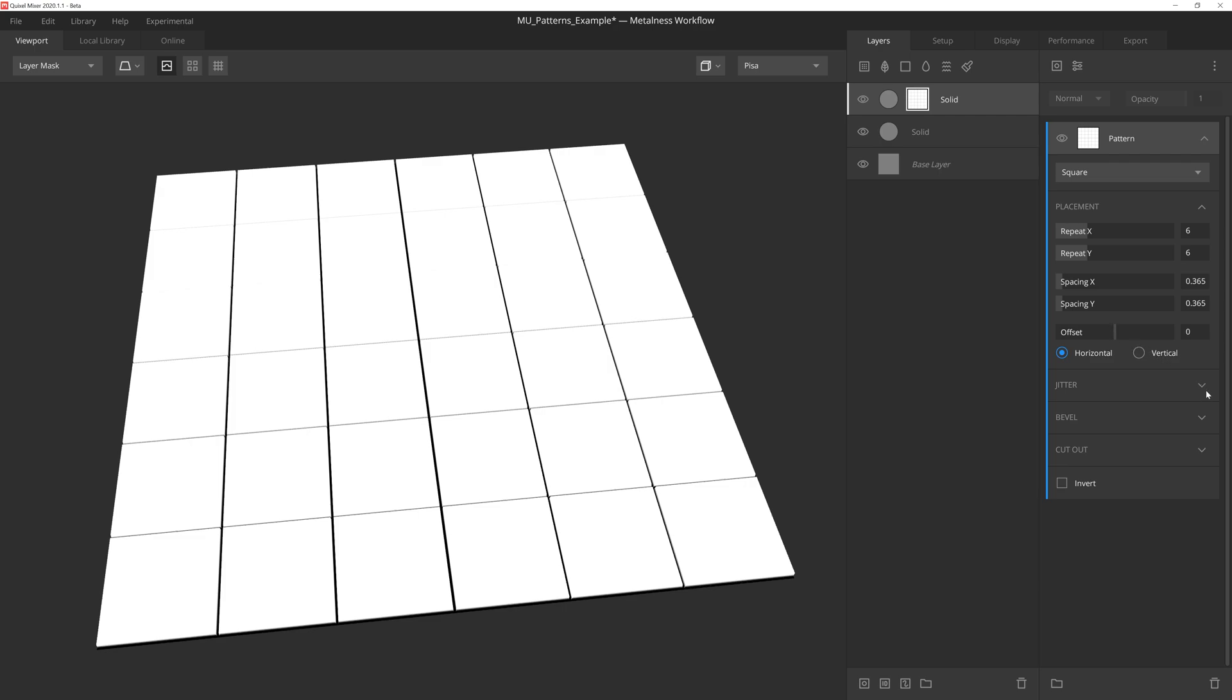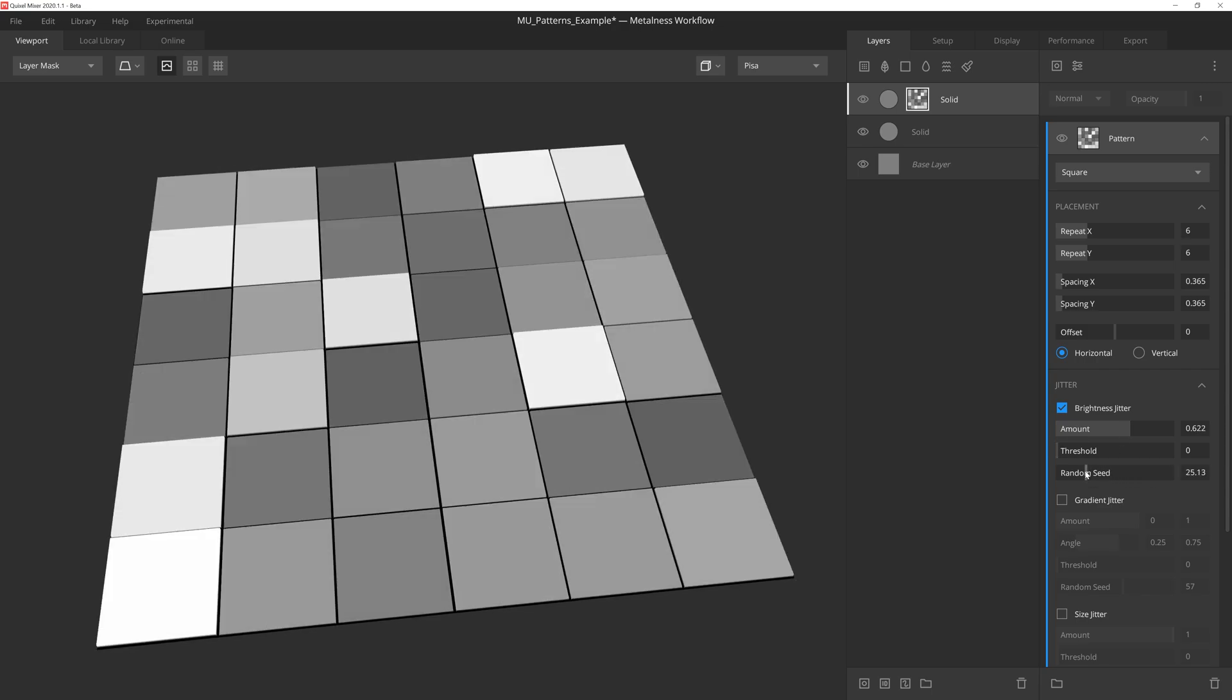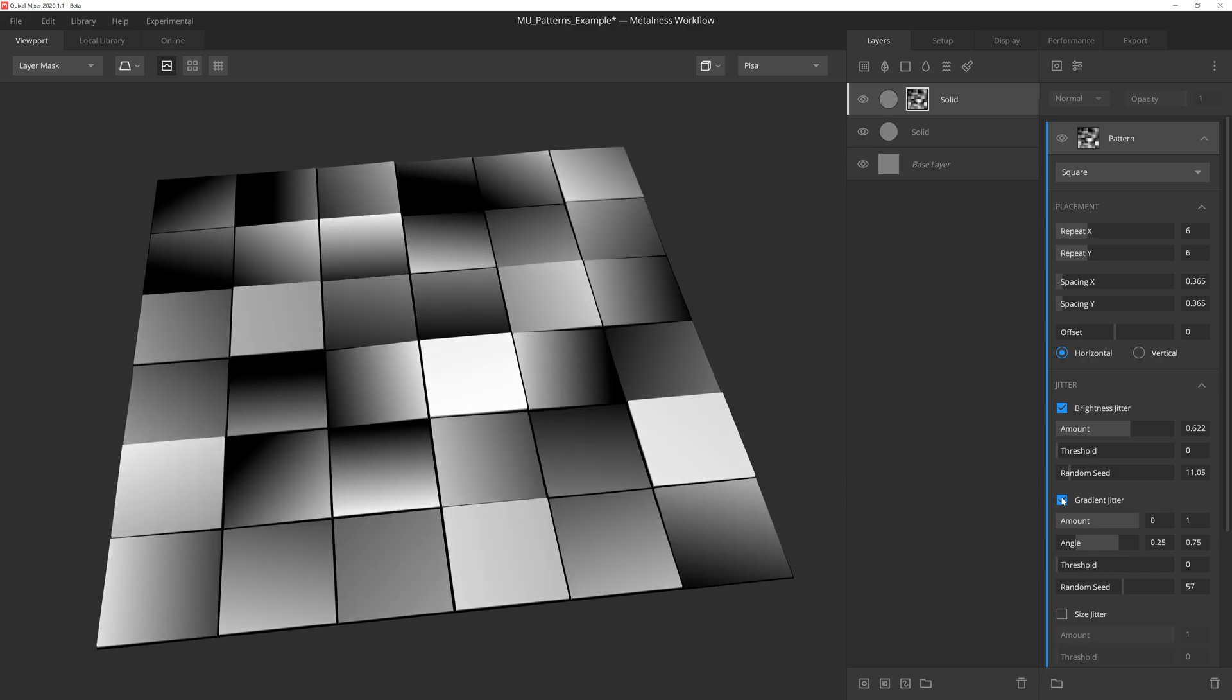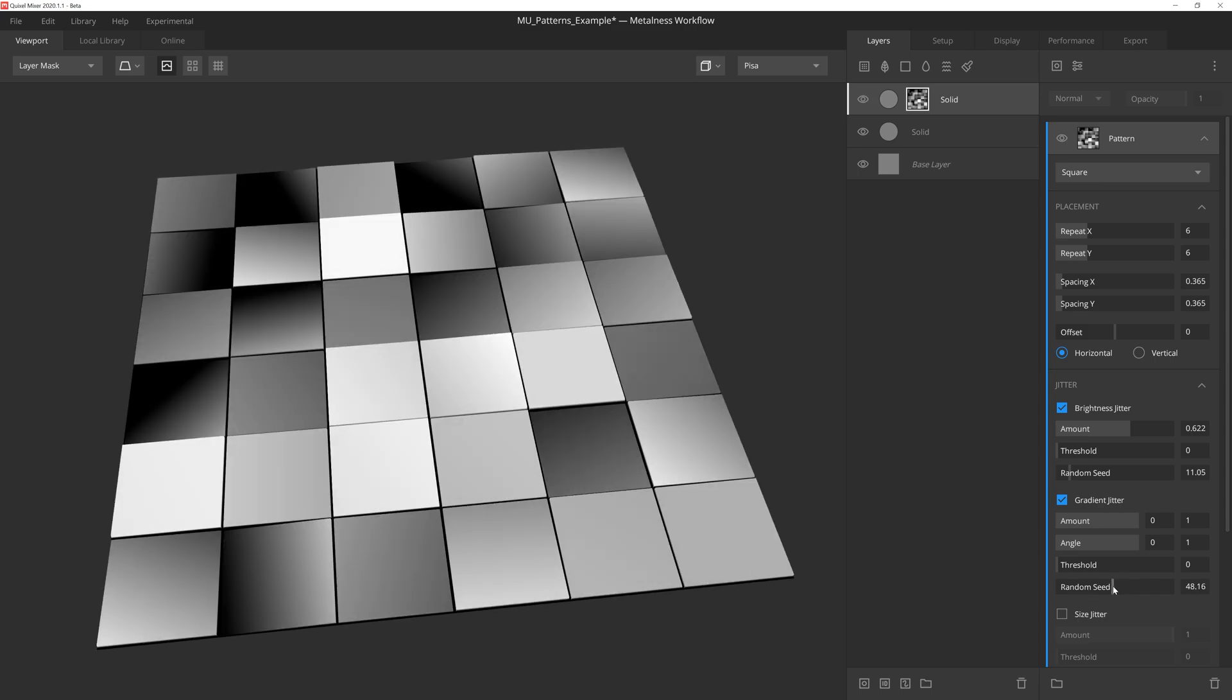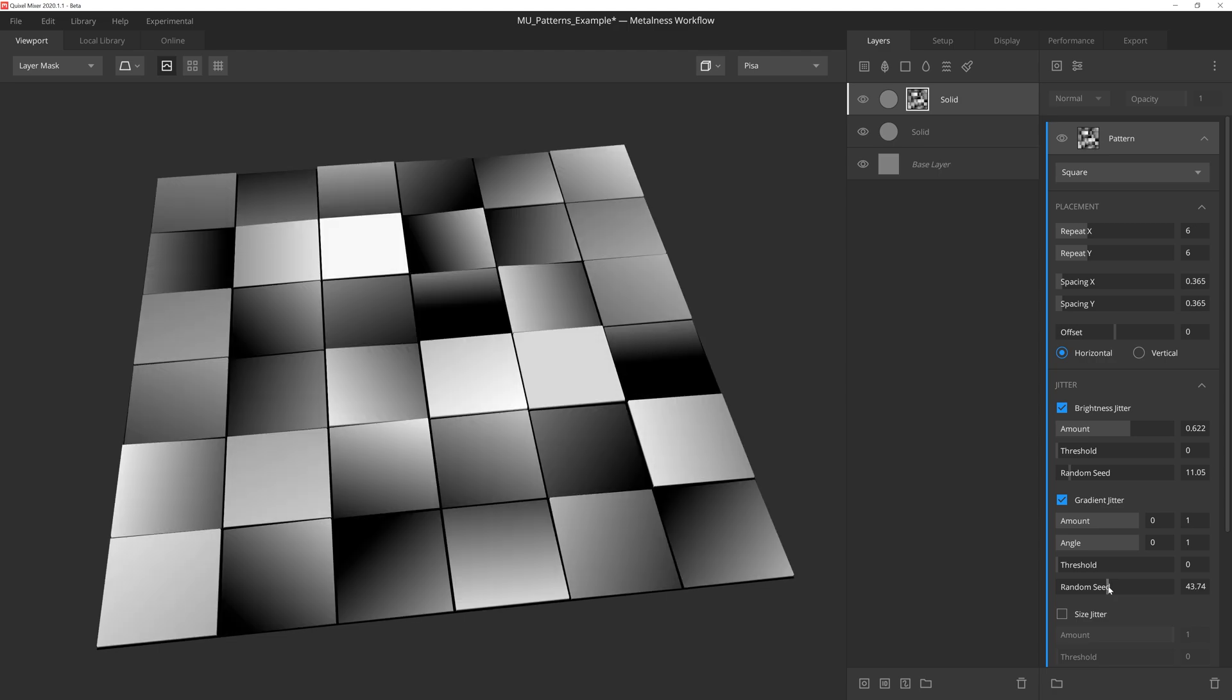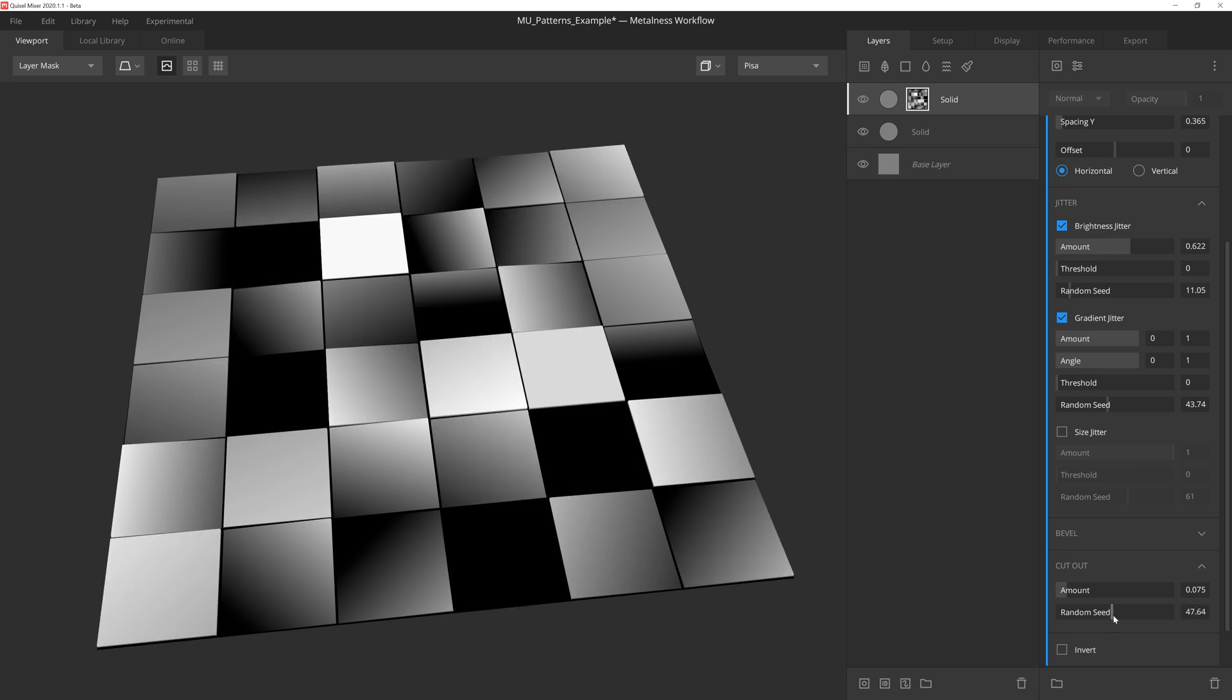And we'll leave Offset alone. Alright, let's activate the Brightness jitter, and we'll play with the slider here until we're happy with the results. And we'll do the same for Random Seed. Okay, let's give these tiles some slopes to add more of the worn and destroyed look to them by activating gradient jitter. I'm going to set the min and max values of both Amount and Angle to be from 0 to 1, so that we can randomize the full range of the slopes as well as the direction. Then we'll adjust the seed until we find a value we're happy with. And then finally, we'll go to the Cutout dropdown and play with the settings to randomly remove a few of the tiles altogether.